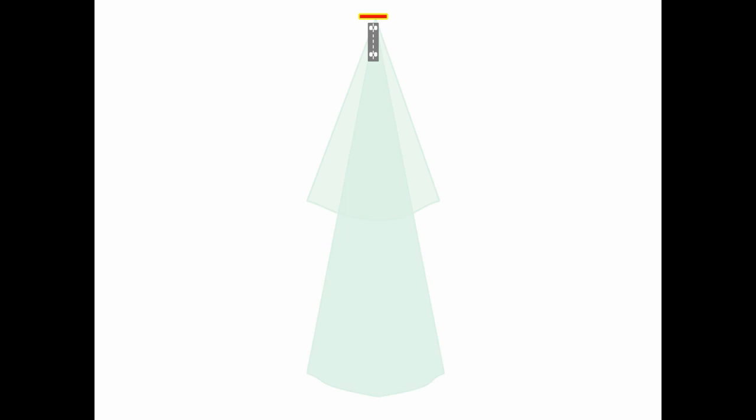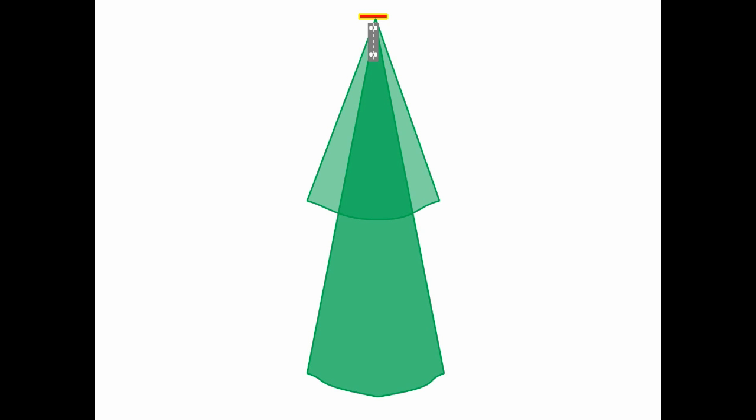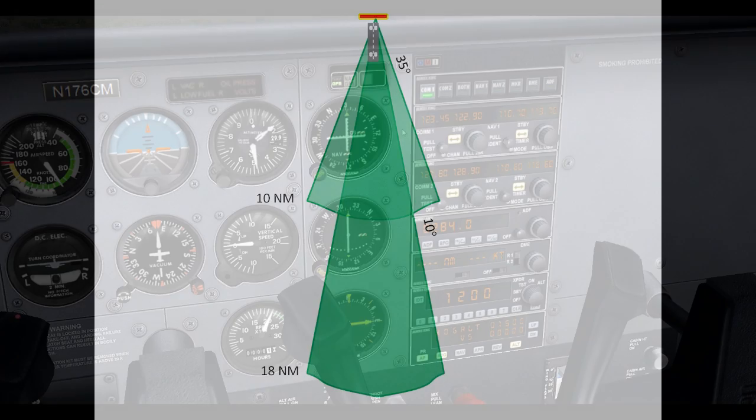Now these transmitters do have a limited range. Most notably, this is the range of the localizer. As you can see, it transmits its signal at 35 degrees for the first 10 nautical miles and 10 degrees for 18 nautical miles. The glide slope is similar, only that it's turned vertically on its side. So basically, the localizer and the glide slope are a similar radio transmission, except the glide slope is turned vertically.